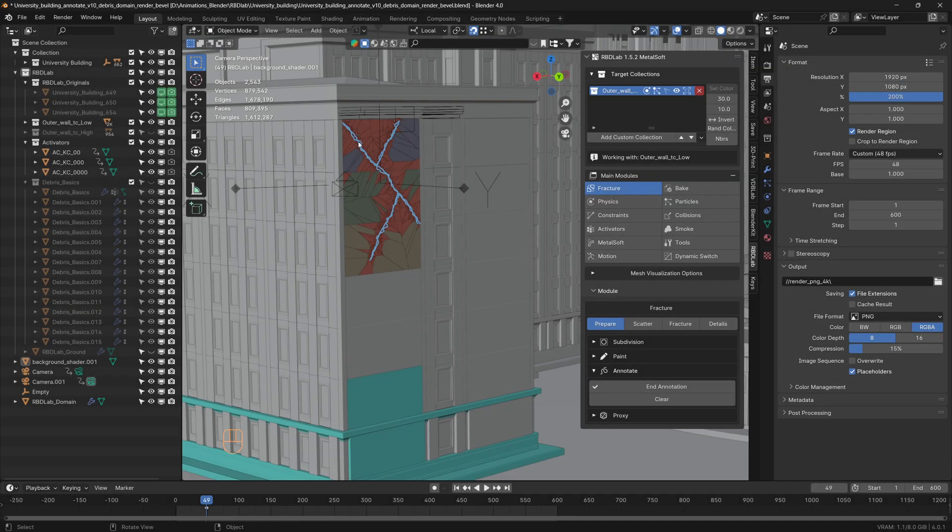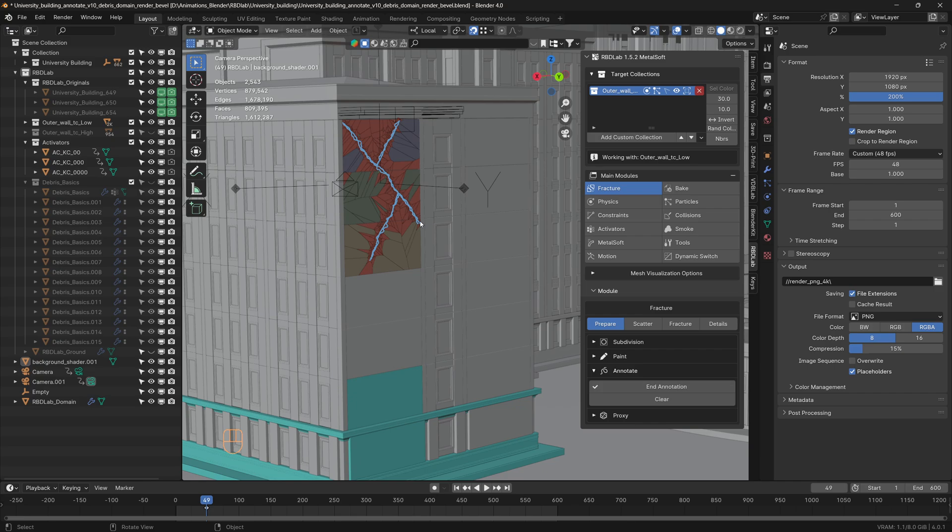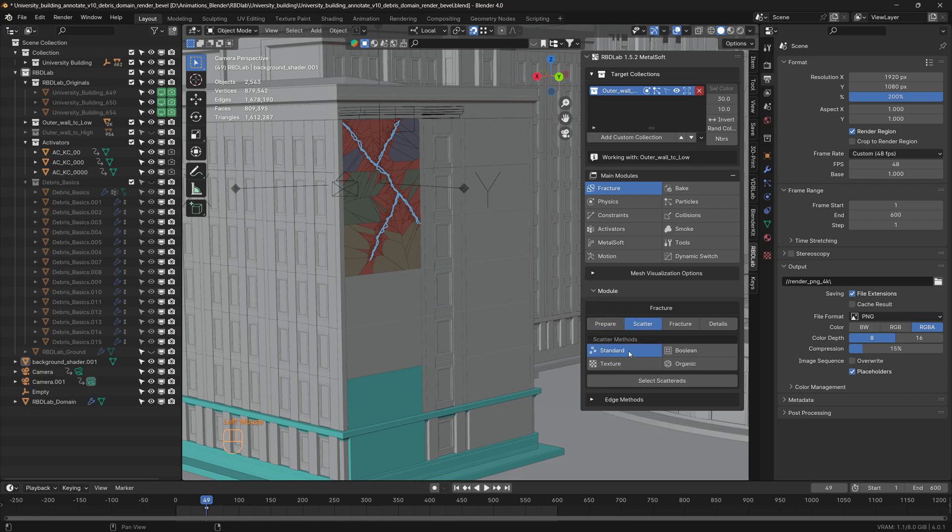For this wall simulation, I use the annotate tool to manually draw where I would like more fractures to happen, and then proceeded to use the standard scatter of the scatter module.